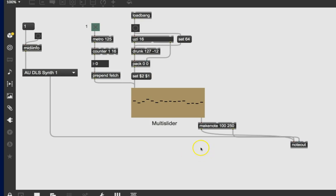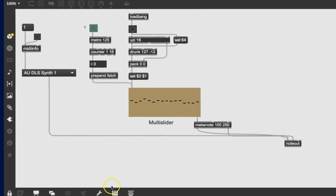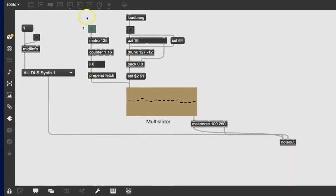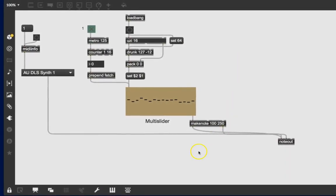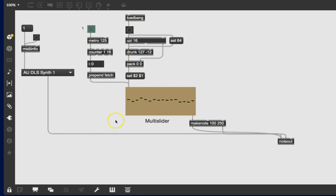So we stole all this stuff but one of the other things about Max is that the help patchers are patchers and you're working in a patcher and we're just going to find out something else about a patcher. When you've got something here and you've got it working, you can of course put it into presentation mode to make it clean but sometimes you just want to get rid of stuff and get it out of the way.